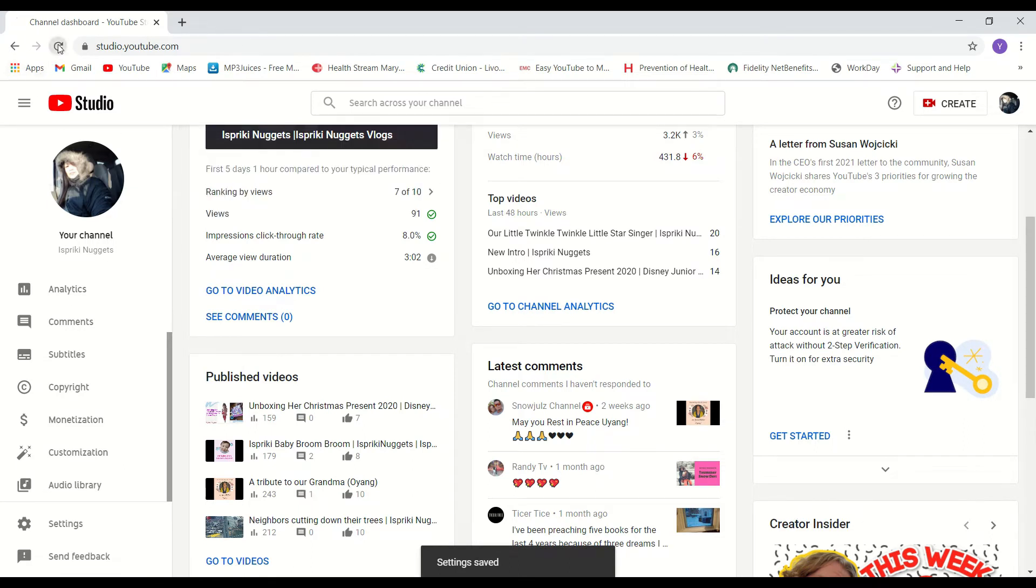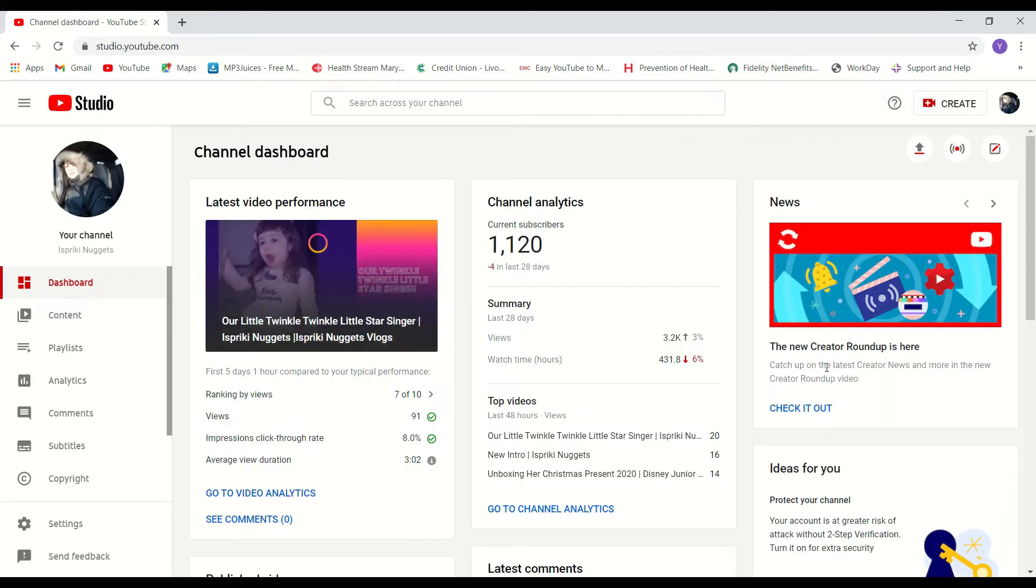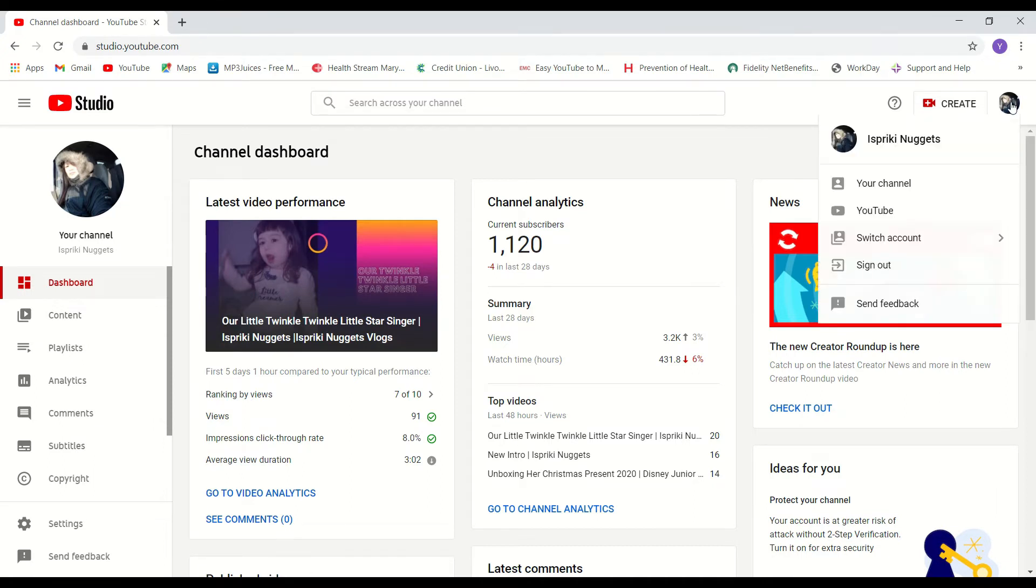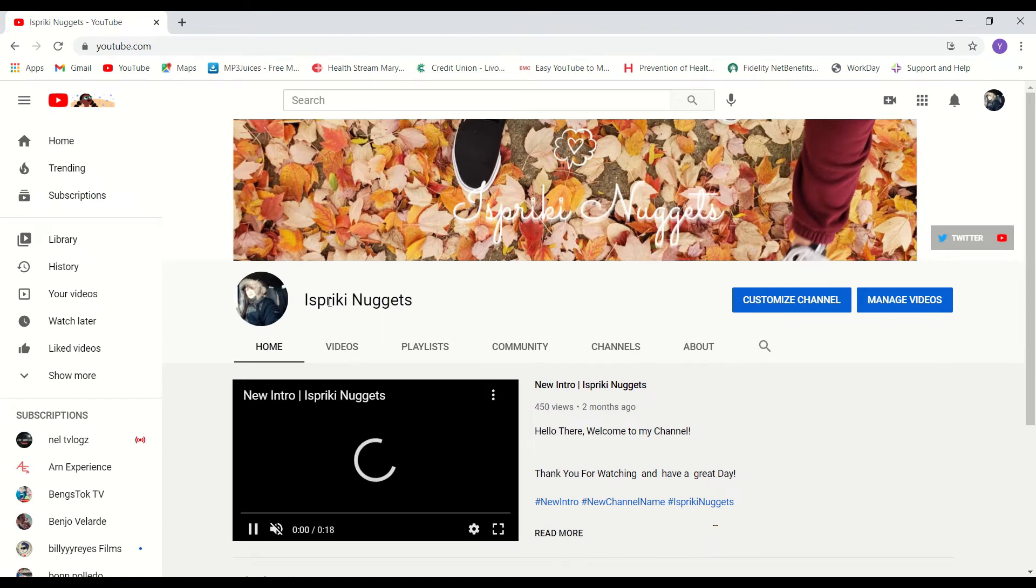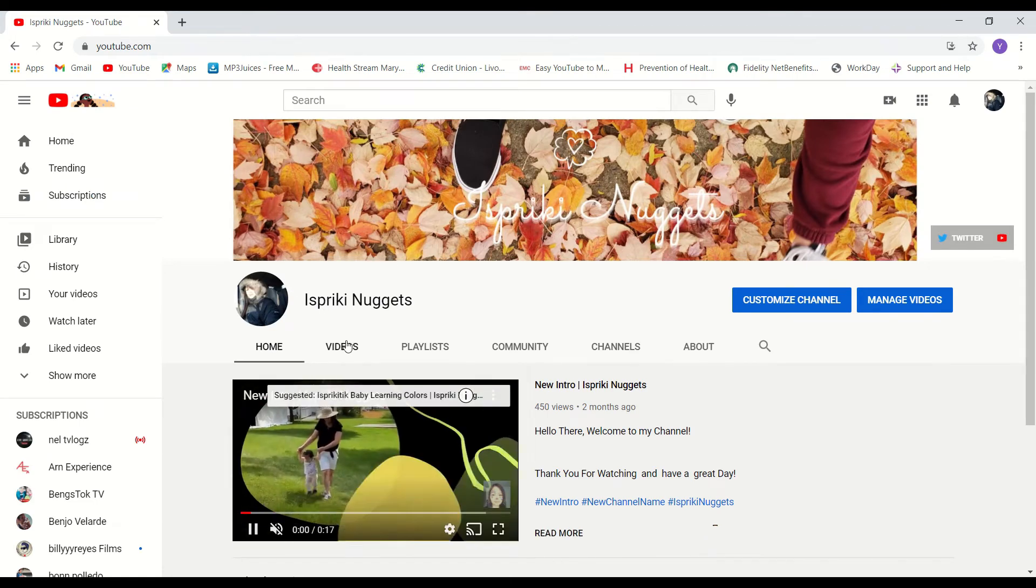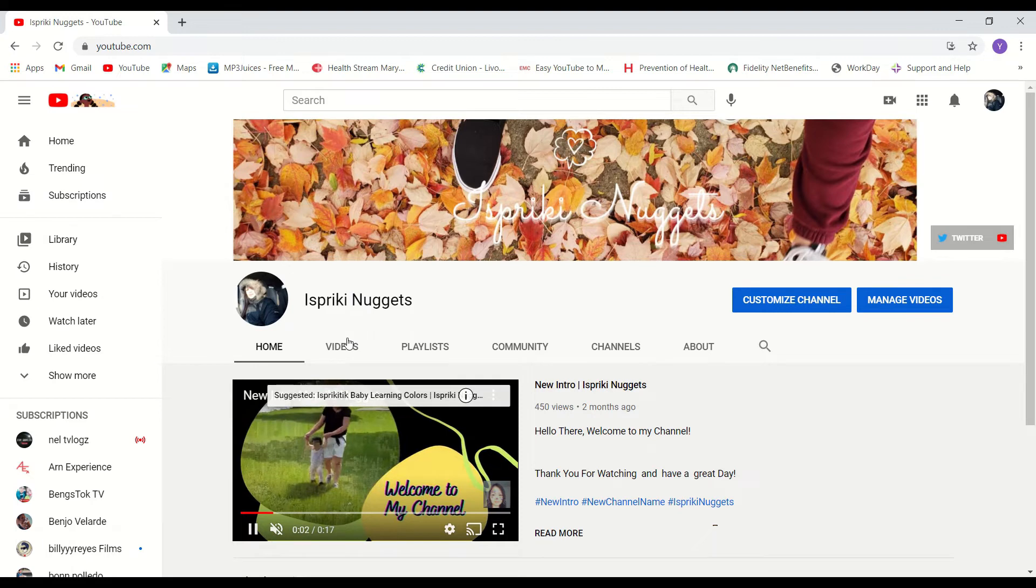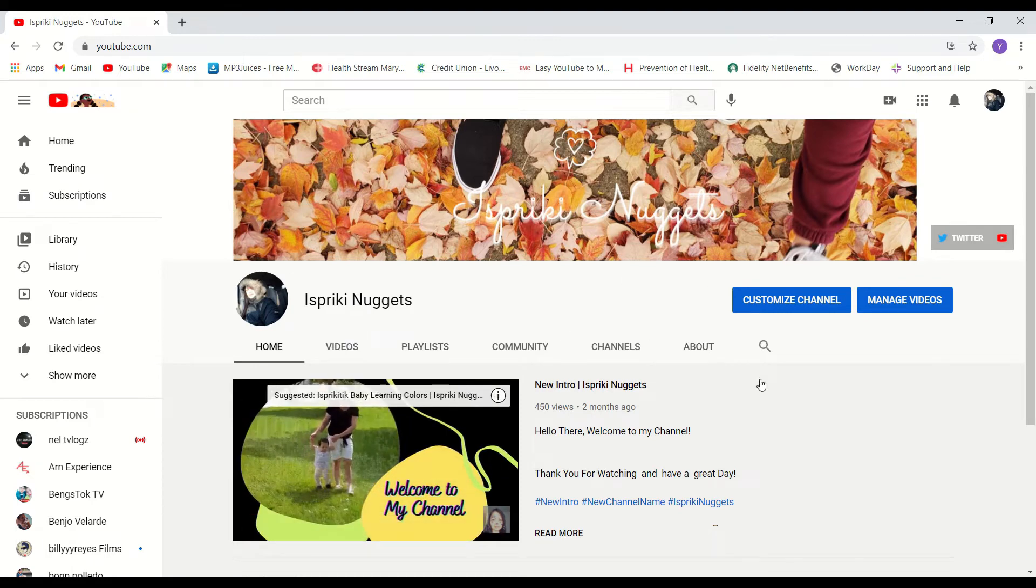And now let's refresh and go back to your channel. And now under your channel's name, subscriber numbers not displayed anymore.